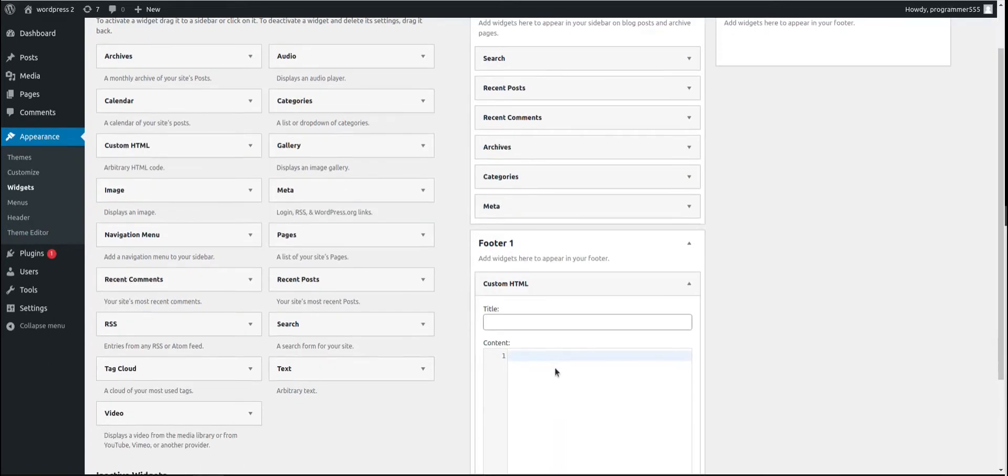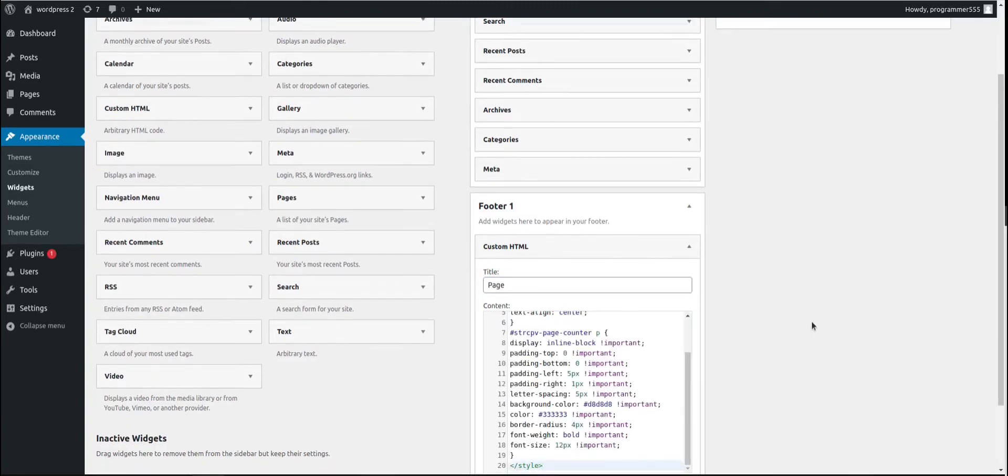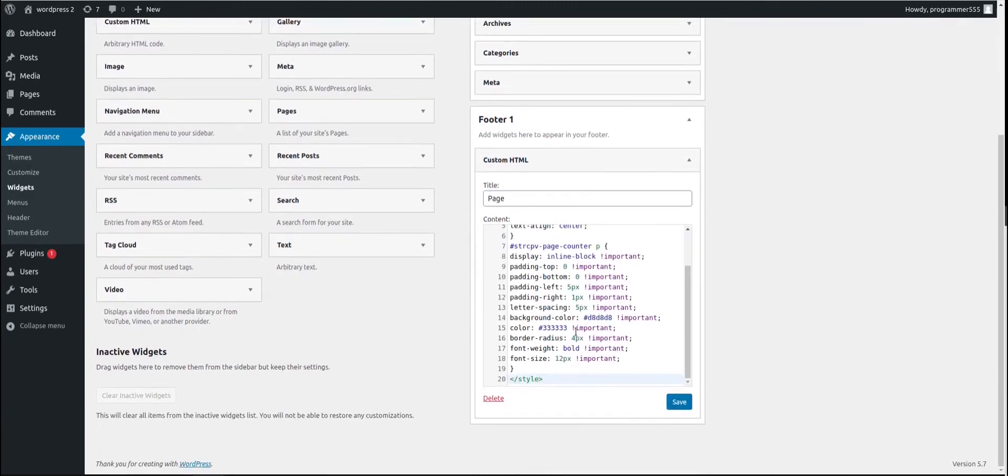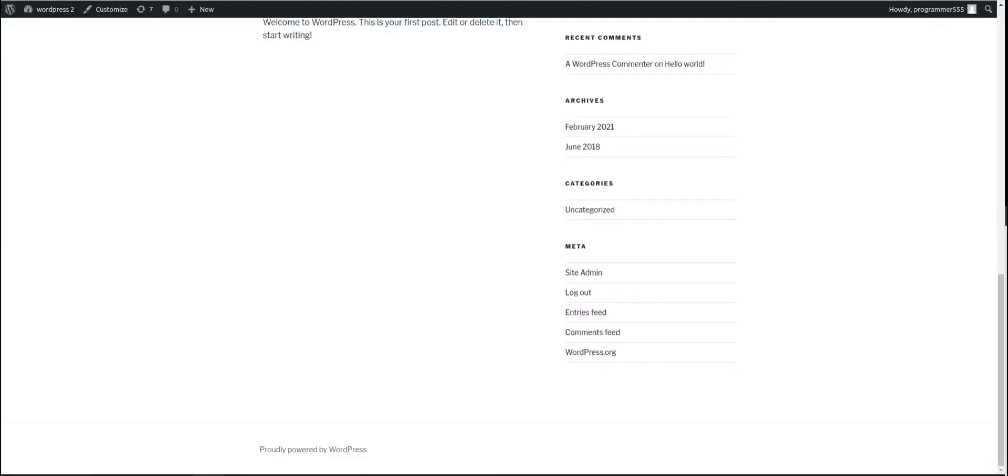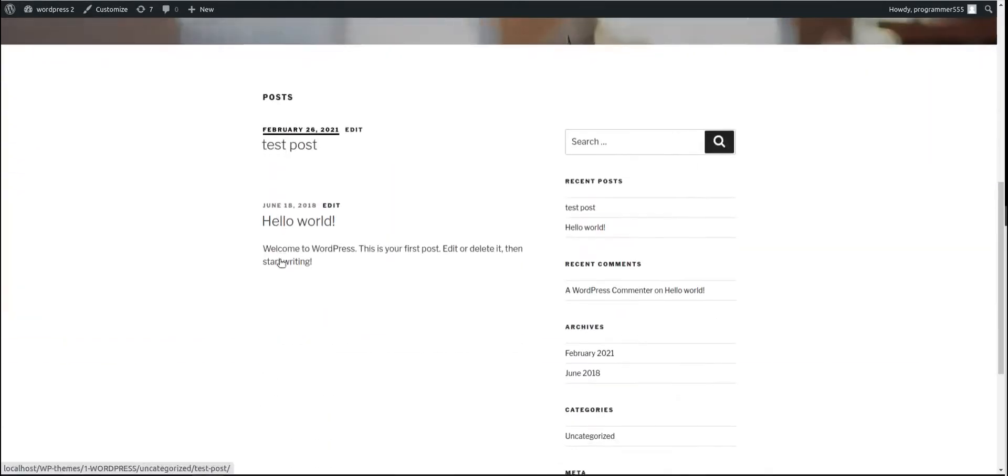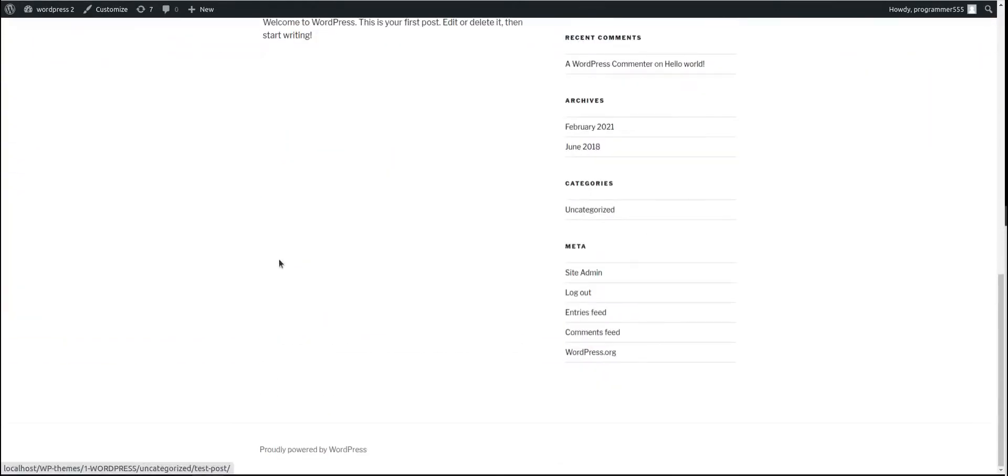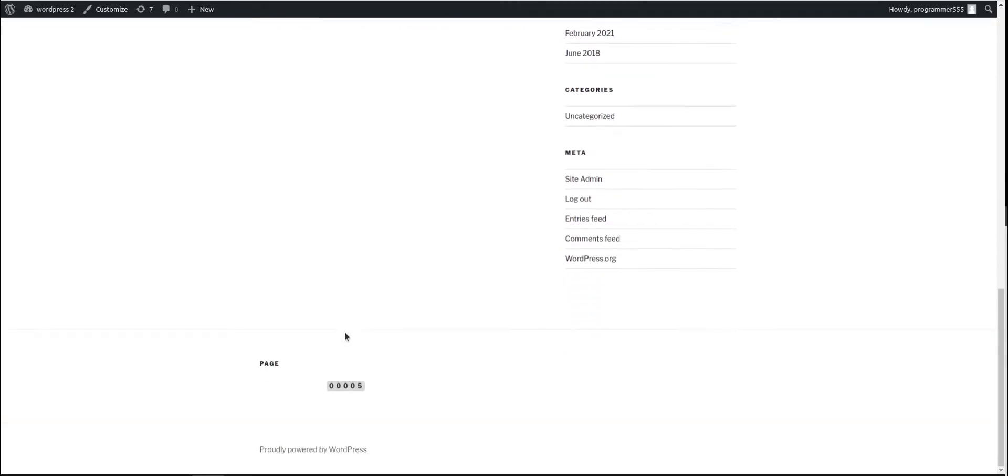You can add a title if you wish. For example, page. And paste the code in it. Page counter. Save. And after saved, let's check the frontend of our page. This is the frontend. I'm going to refresh. And now we have a counter here.